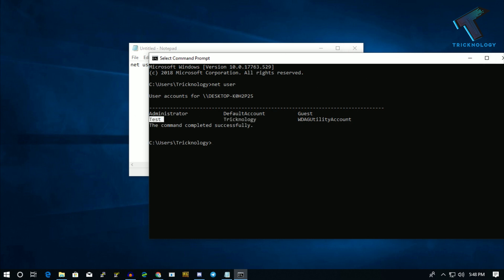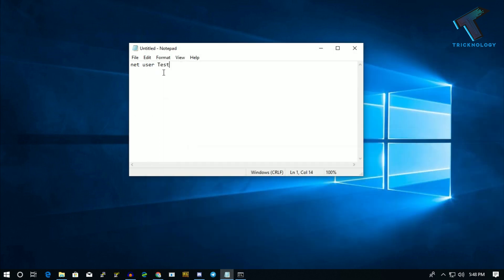After that, you have to put a space, slash, delete. Now go to File, then click on Save As.